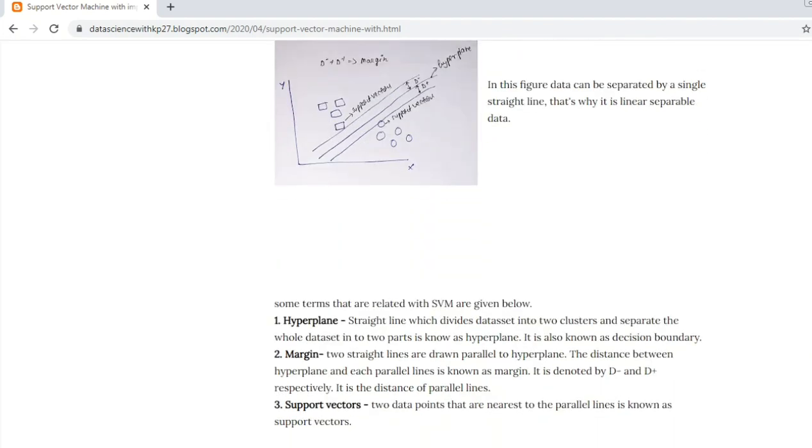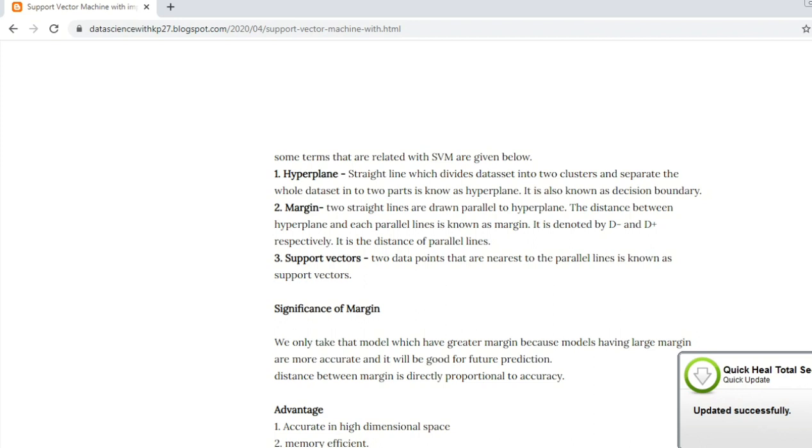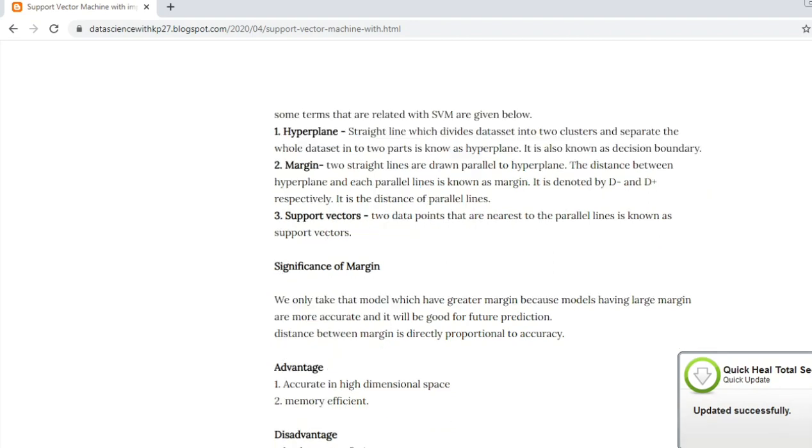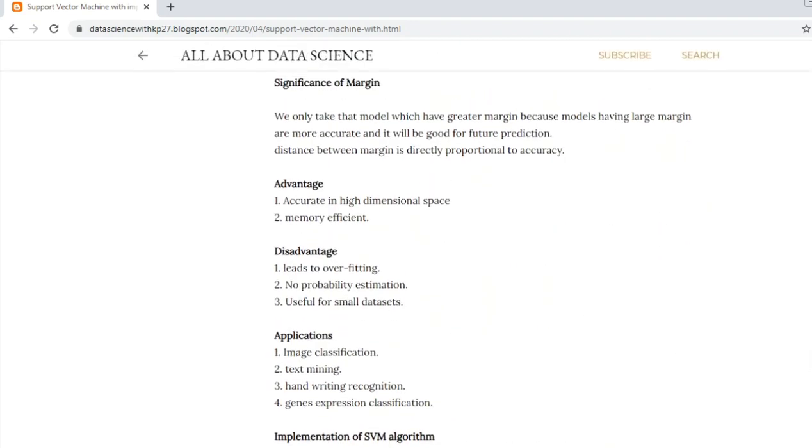These are the terms that I explained to you: hyperplane, margin, and support vectors. Support vector is nothing but the data point which is nearest to the hyperplane. The significance of margin: the more value of margin will give more accuracy to your model.